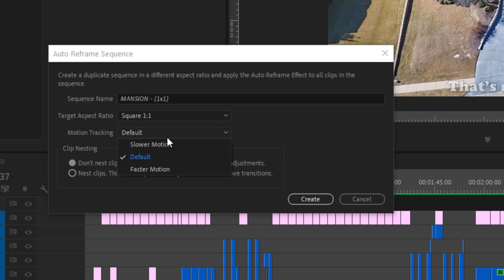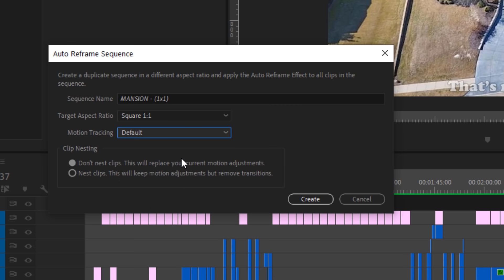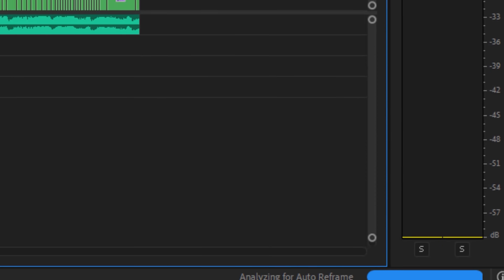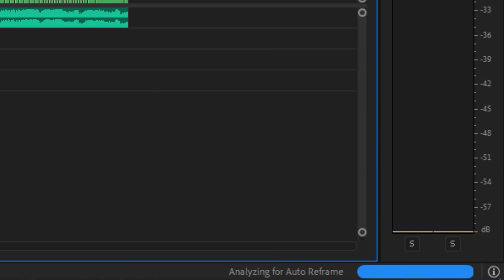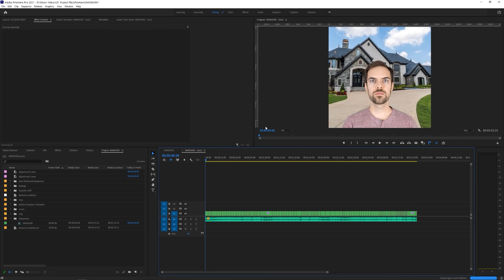Under Motion Tracking, you're going to let Premiere know what kind of motion exists in your video. If you're doing some type of fast action piece, you might want to choose Faster Motion. Under that, I like to choose Nest Clips, which will give me the manual control of adjusting the reframe afterwards. Click Create, and Premiere will create the new sequence, analyze the timeline, and auto reframe everything for you based on what it thinks is the most important thing to view in frame.